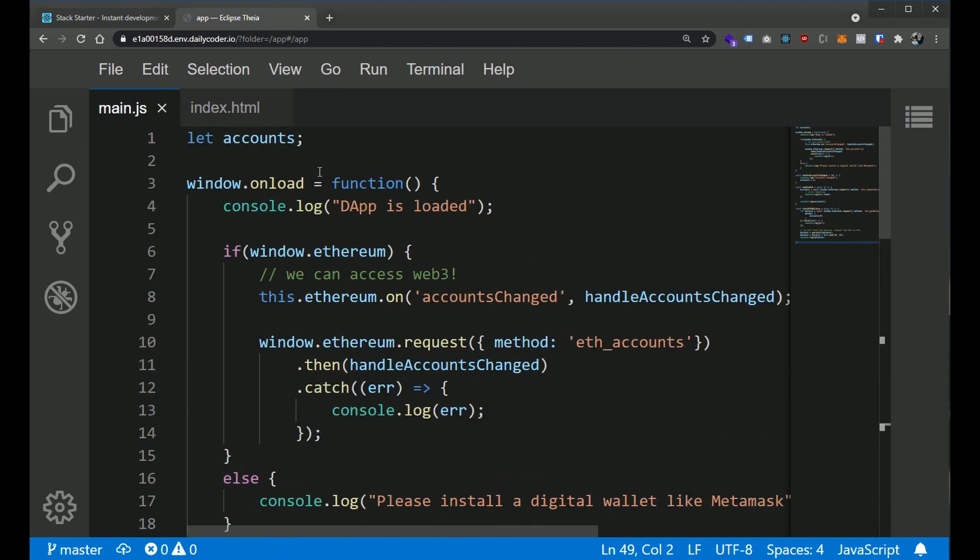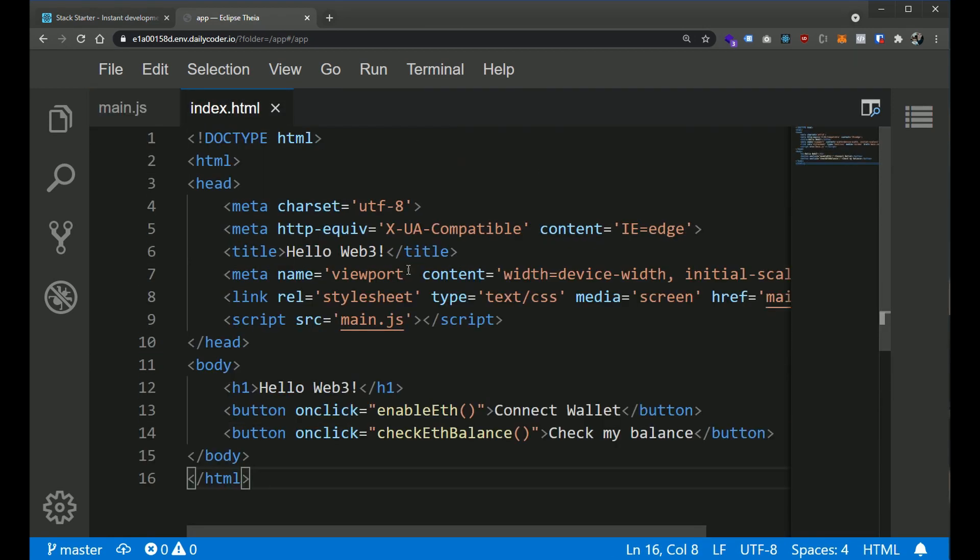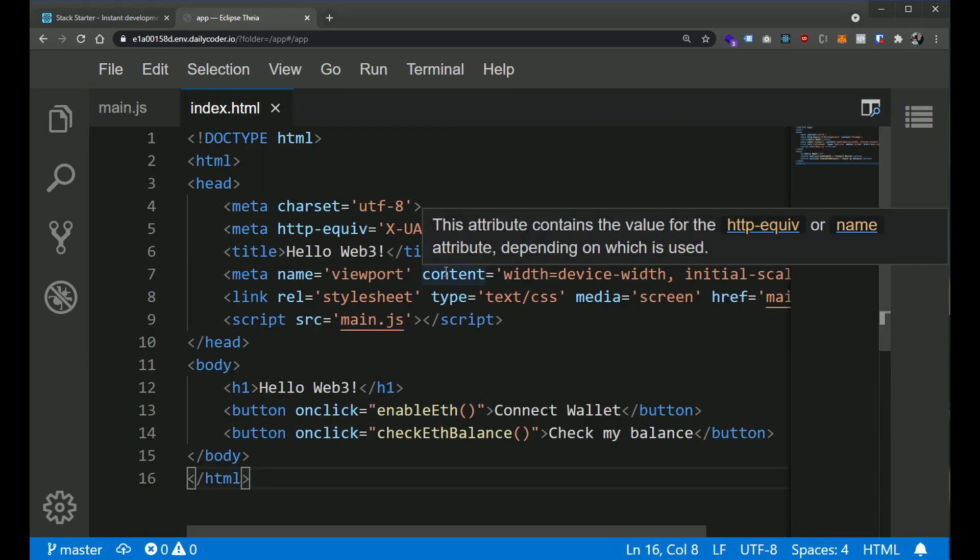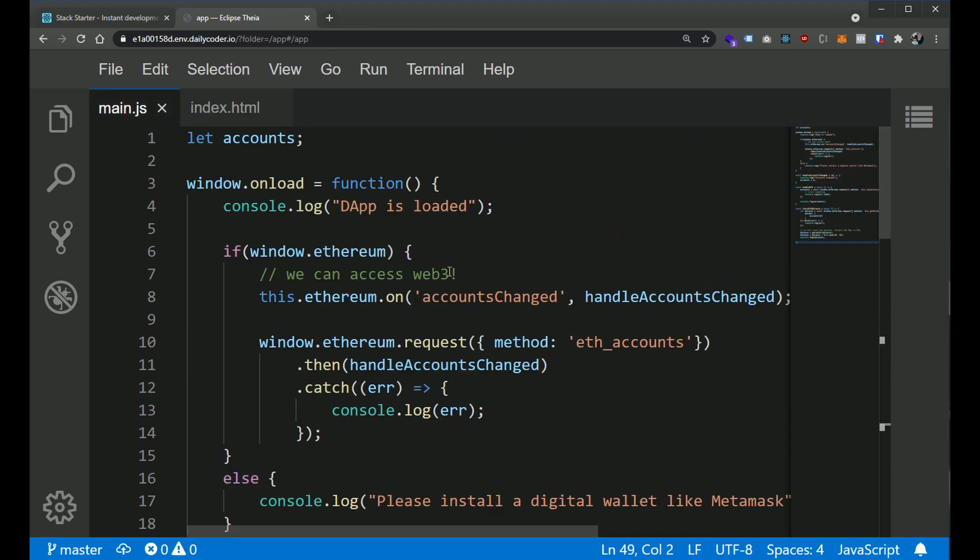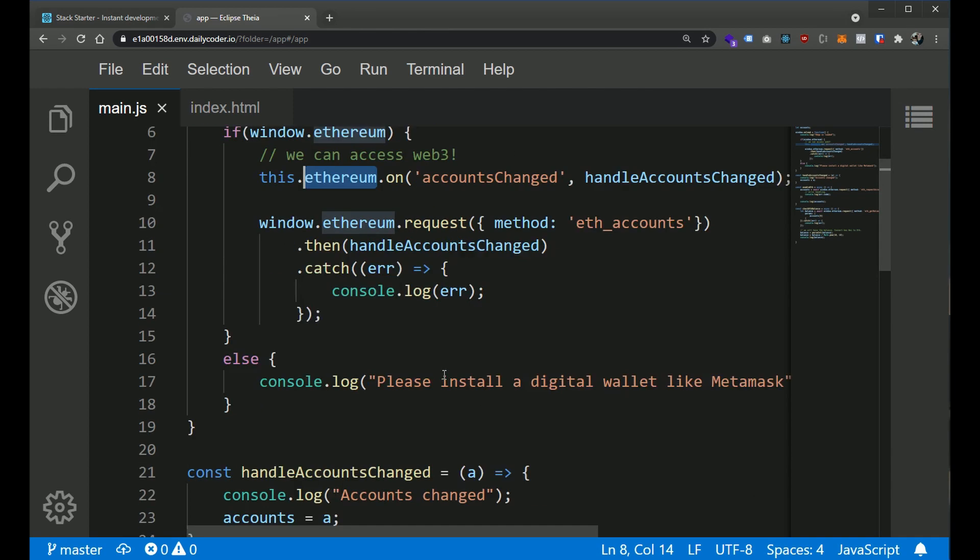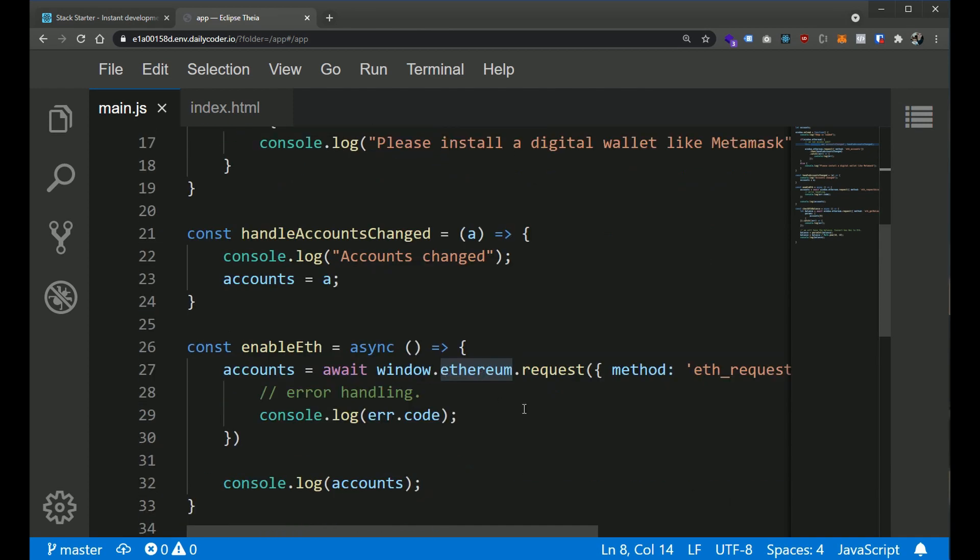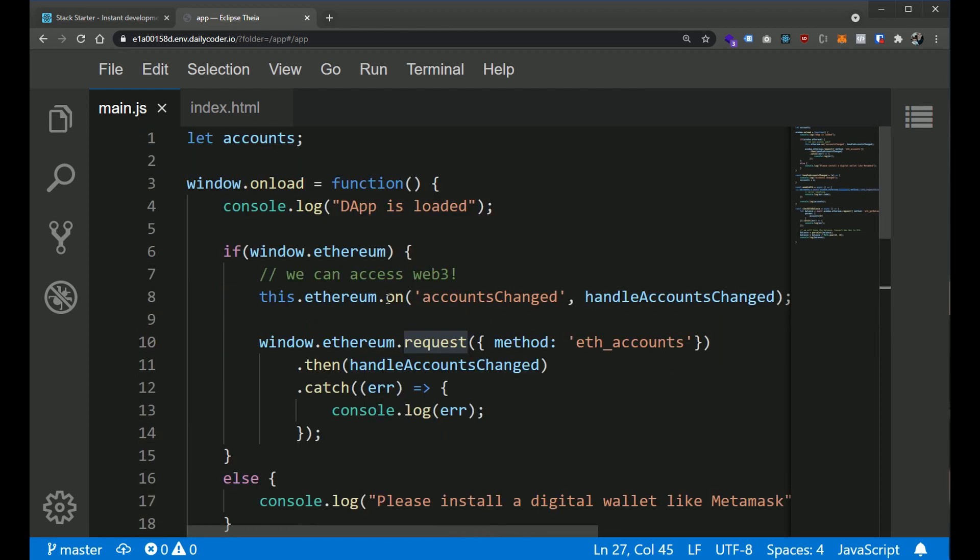Really, our application consists of two files. We have this main JS file and we have our index.html file. Now, we are not using any kind of helper library just yet. This is vanilla JavaScript. We are just using the Ethereum provider API that is provided to us through MetaMask and other digital wallets.